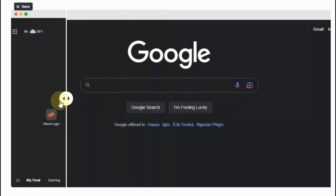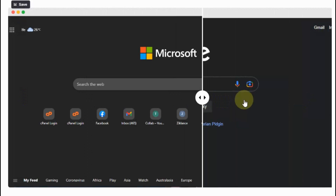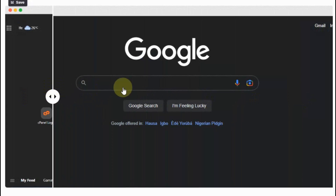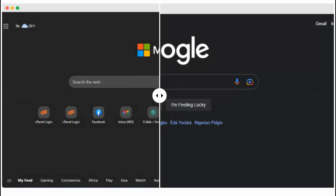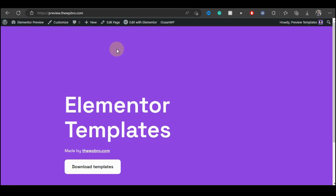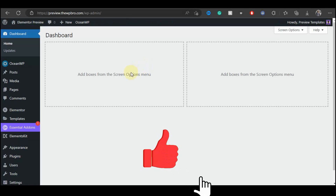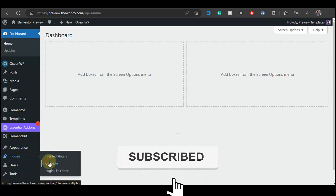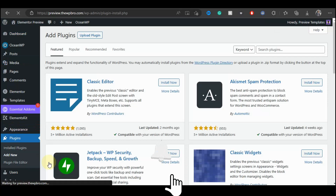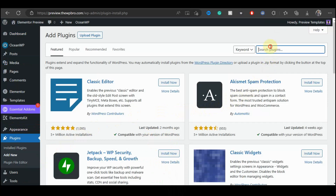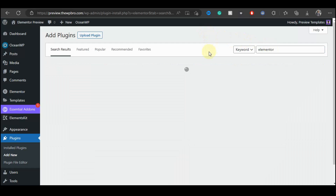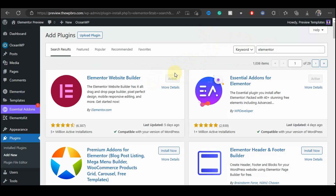In this tutorial you're going to be learning how to create an image comparison slider using Elementor free version and also Element Kit. Without wasting much time, let's get started. The first thing you need to do is log into the WordPress admin area for your website, go to Plugins and select Add New — that is if you don't have Elementor or Element Kit installed. In my case, the plugin is already installed and activated.